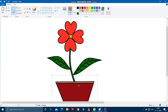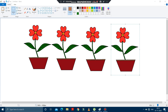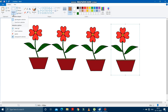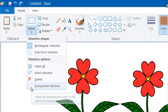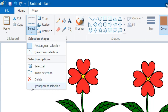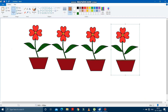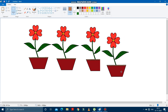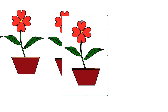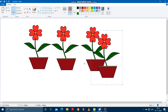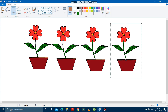Now we will learn about transparent and non-transparent selection. If the Transparent Selection option is turned off — the tick sign is not visible — and you select any part of the drawing, the whole white portion inside the selected area also comes along with it.